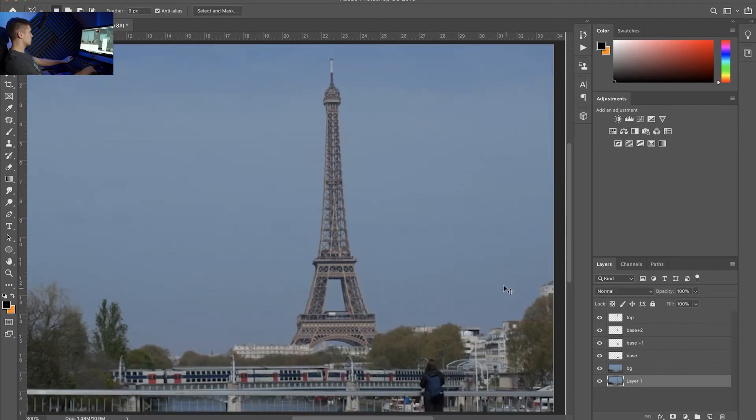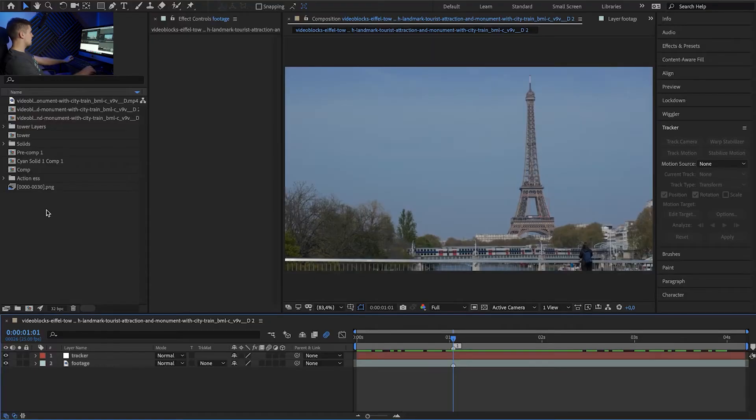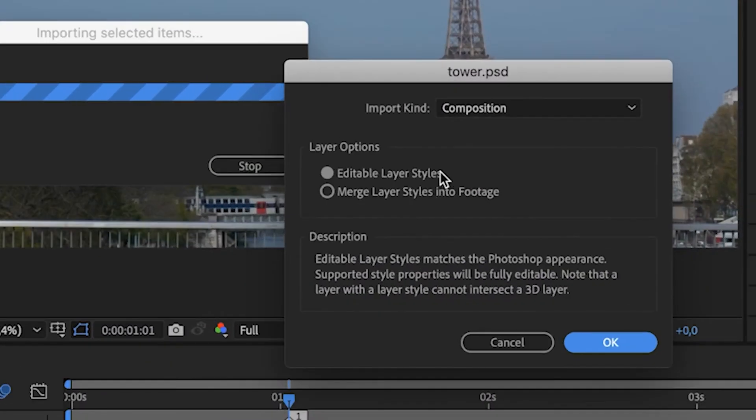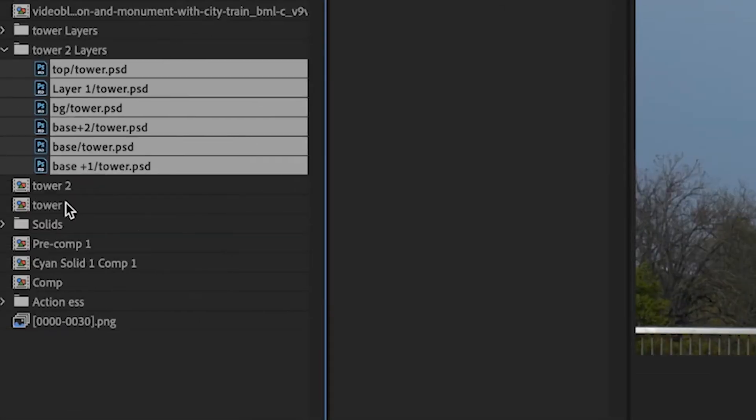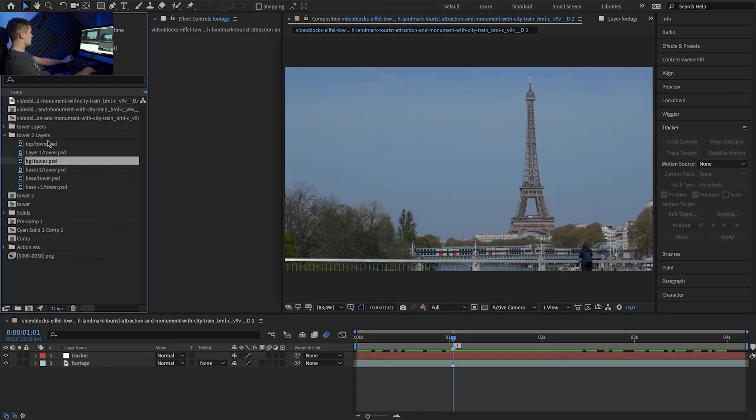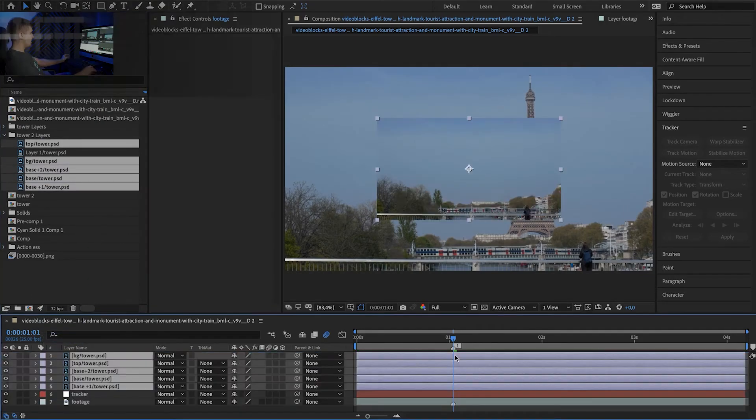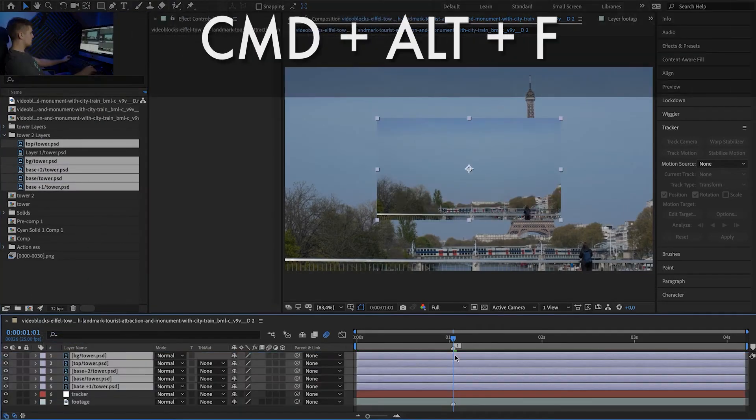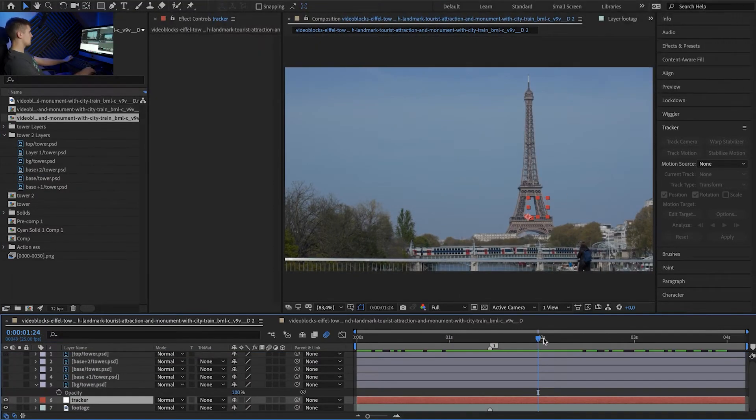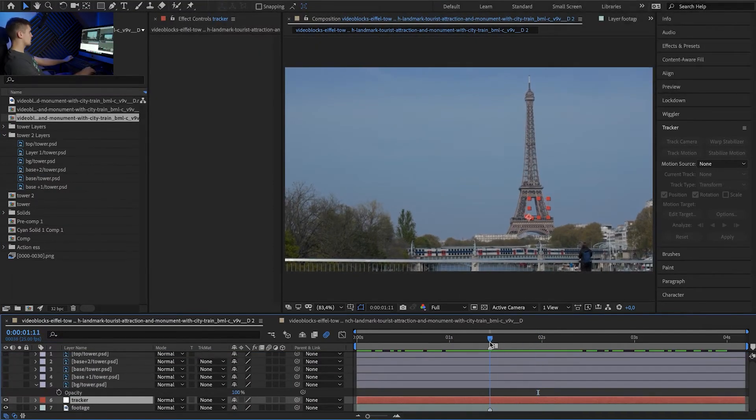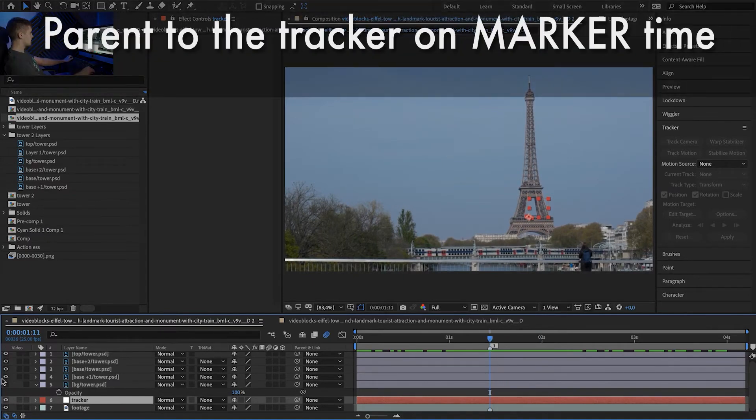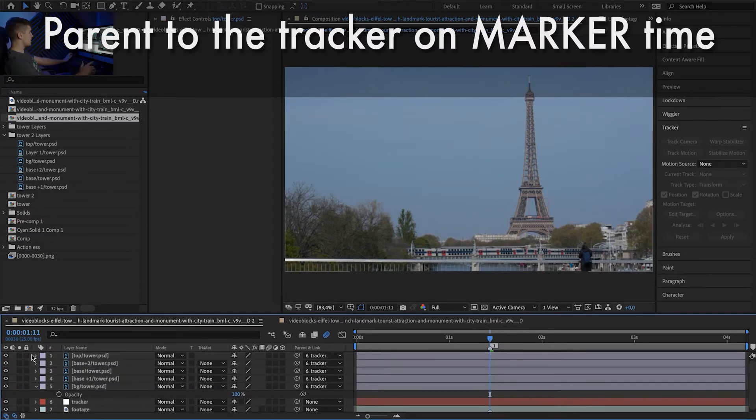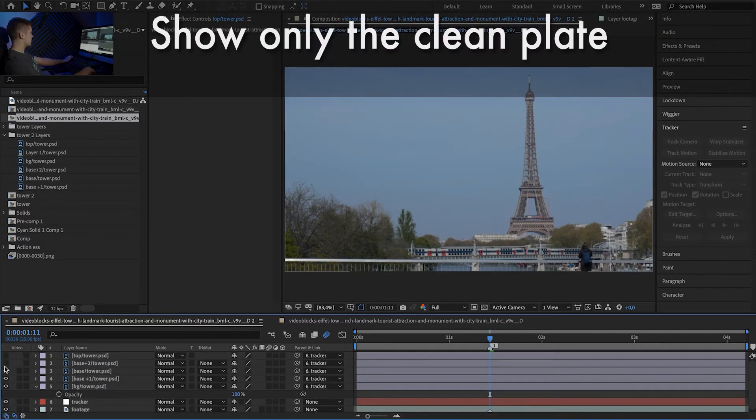So now we want to save it. Open the After Effects again. And import the Photoshop file. After you import choose editable layer styles. And now you have access to all of your layers. So let's import everything except for that original layer because we don't need that here. And use the Command Alt F to scale everything to your footage. Now go to your marker. And select all of your layers. And parent it to the tracker.